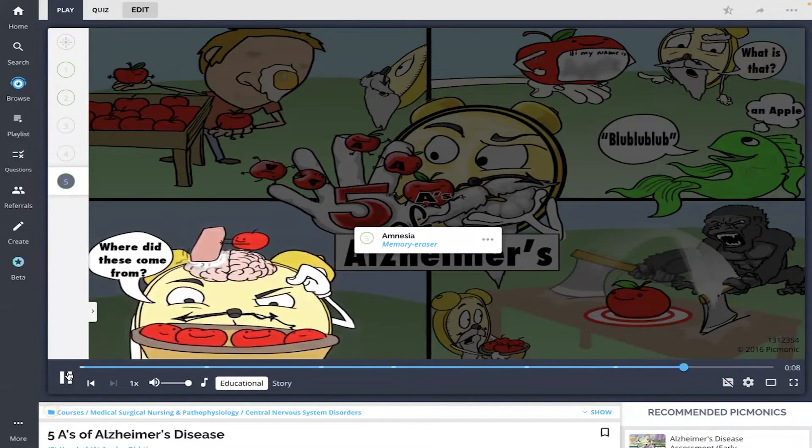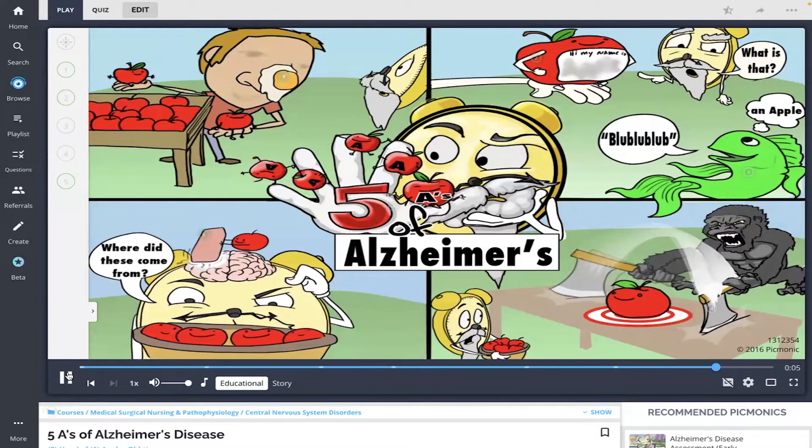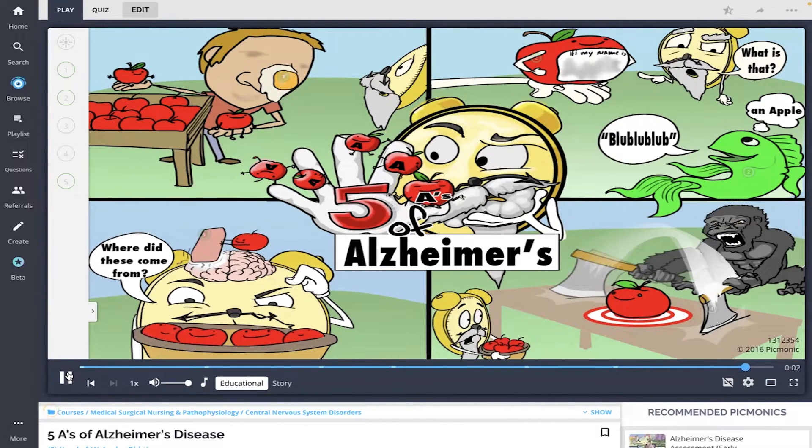So to review, the five A's of Alzheimer's disease includes agnosia, anomia, aphasia, apraxia, and amnesia.